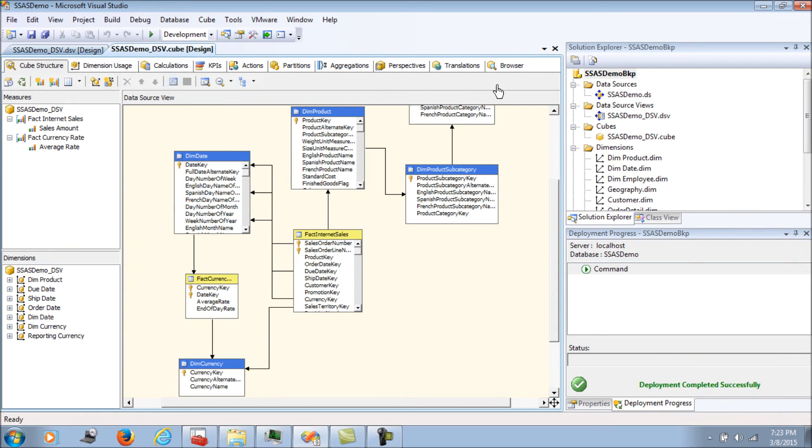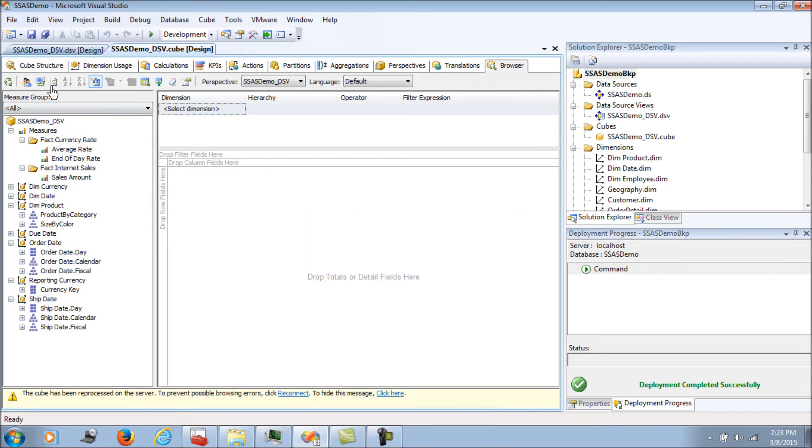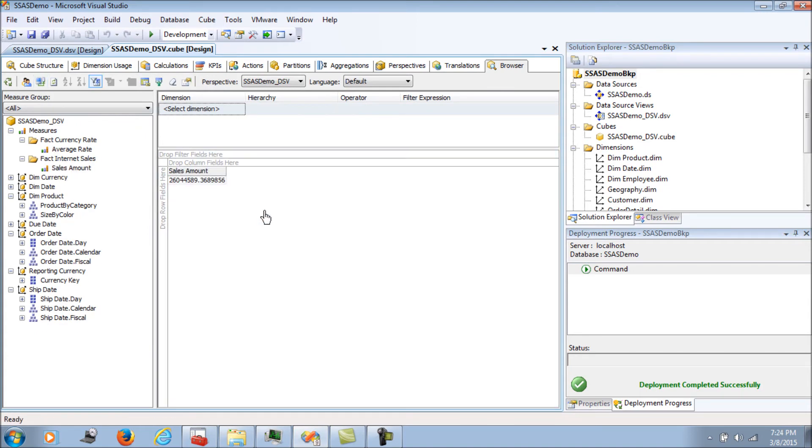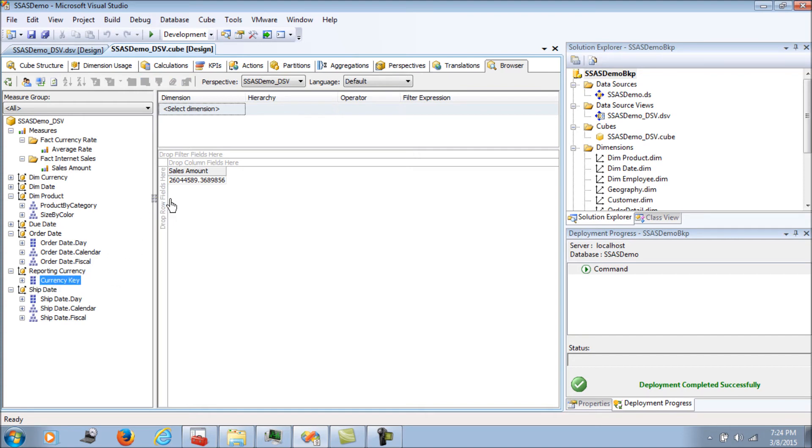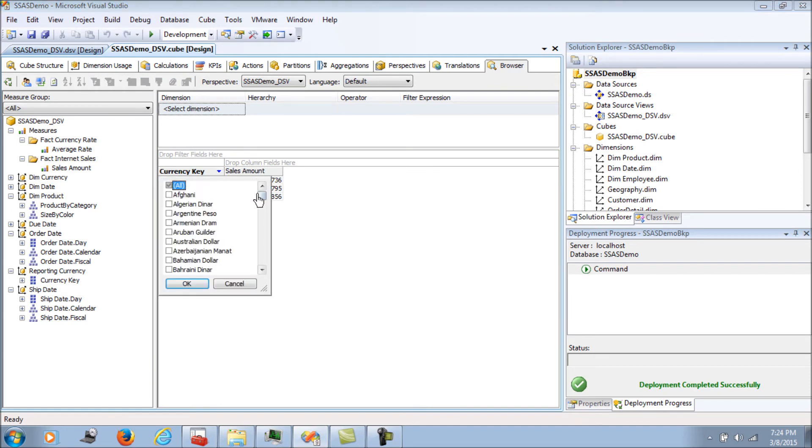We've processed it. Now let's take a look at the browser, reconnect it, and put the sales amount. This is the sales amount.